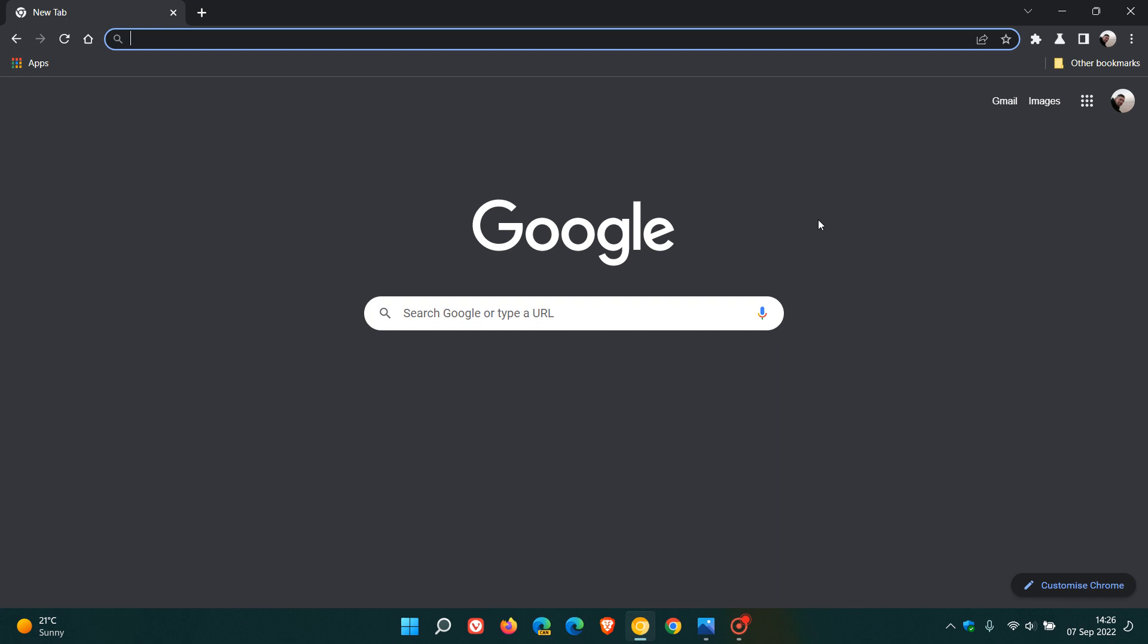As I mentioned in the previous video, which I'll leave a link to in the description, Google had already added the flag in Chrome Canary to enable the feature, but the performance section was not yet available on the settings page.